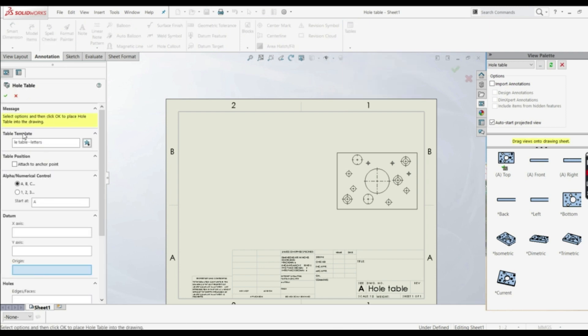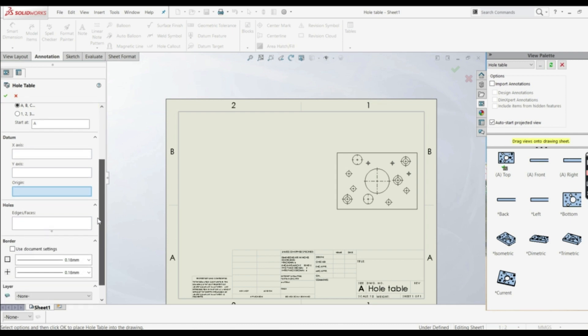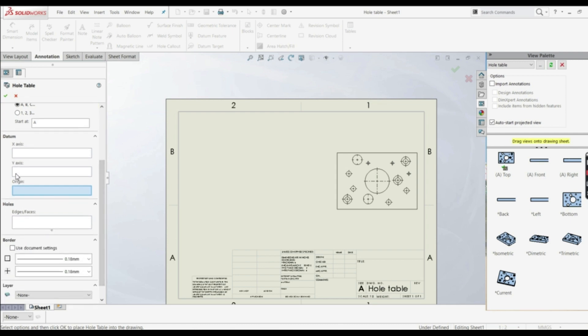So here you can define table template. Here you can choose alphanumerical control, we're going to show that later, and let's go down here to datum. First we have to choose origin, because relative to those origin, we can define the locations of the holes.